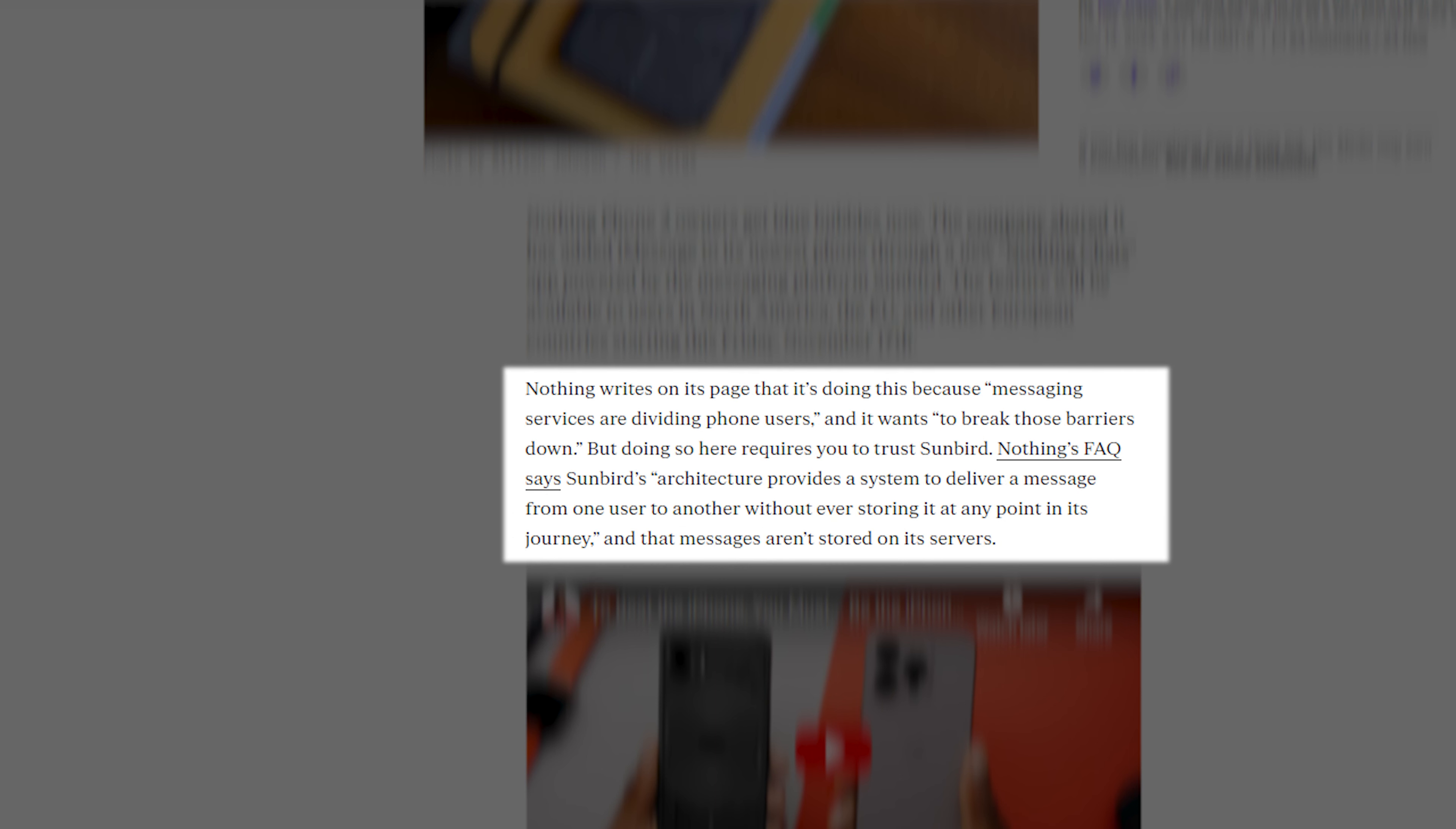Nothing writes on its page that it's doing this because messaging services are dividing phone users, and it wants to break those barriers down. But doing so here requires you to trust Sunbird. Nothing's FAQ says Sunbird's architecture provides a system to deliver a message from one user to another without ever storing it at any point in its journey, and that messages aren't stored on its servers.